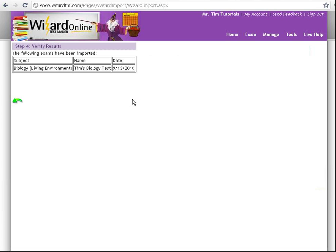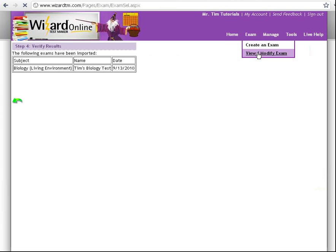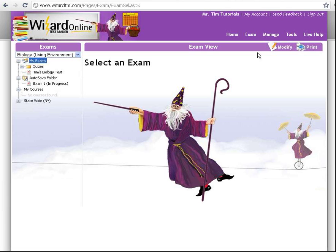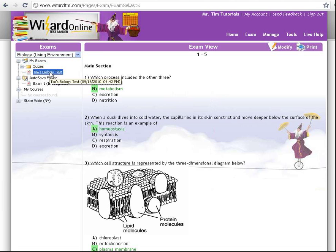Great. I verify that the exact test that I made has been uploaded. Now let's see if it worked. From here, click on Exam and View Modify Exam. Great — over on the left, you can see that Tim's Biology Test has showed up under My Exams.